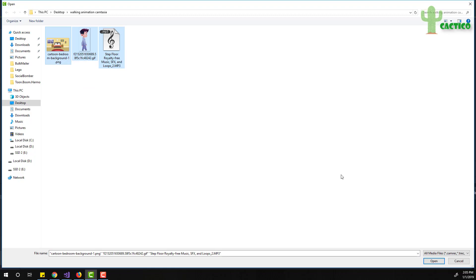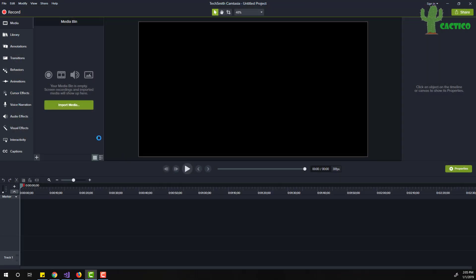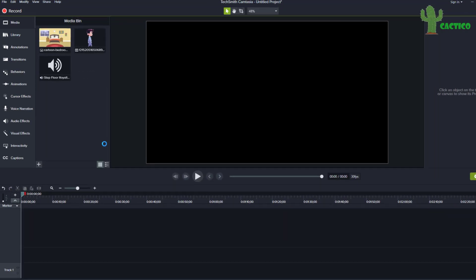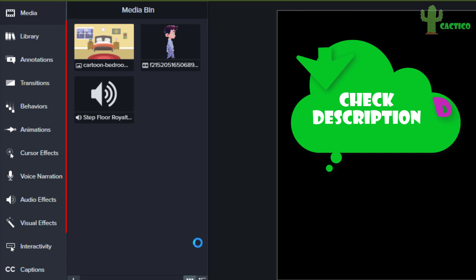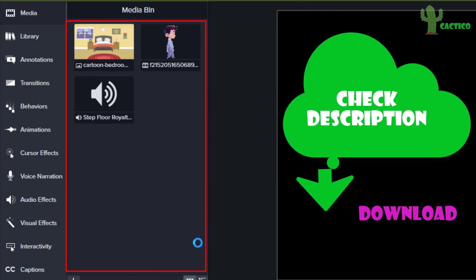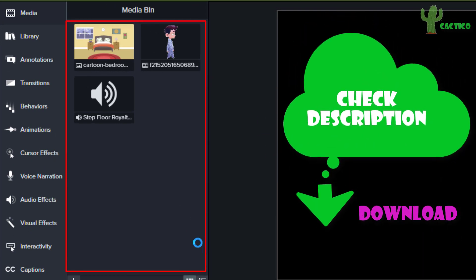I have these three media files; I will open them and import them. I will put all the asset download links in the description so you can download and use them easily in your project.